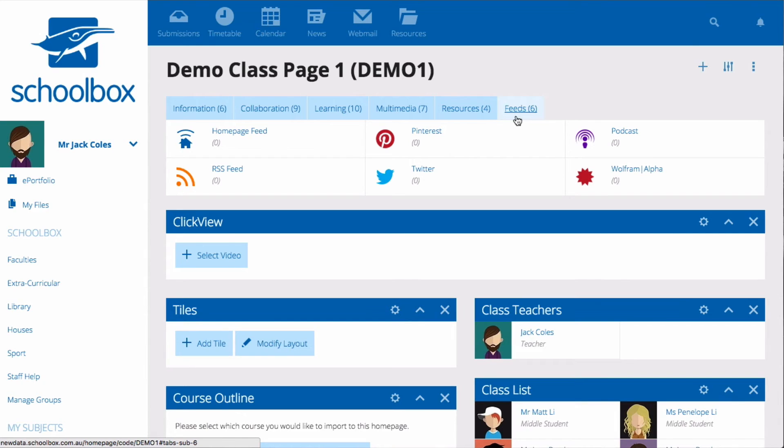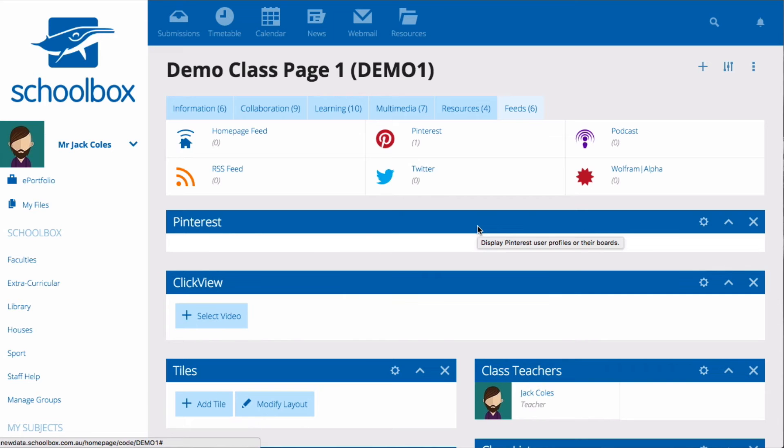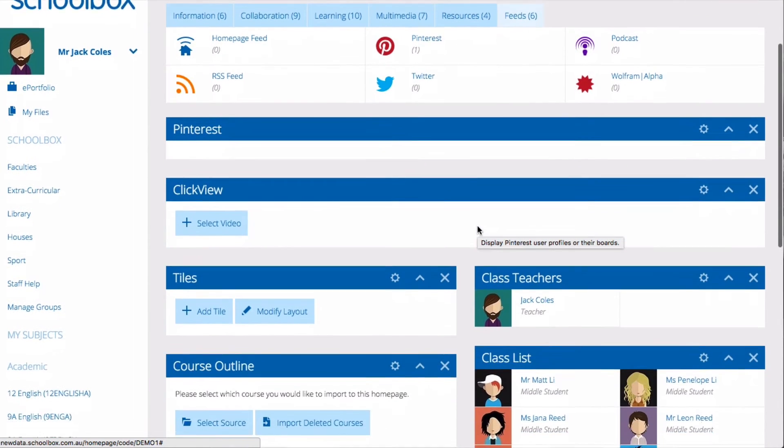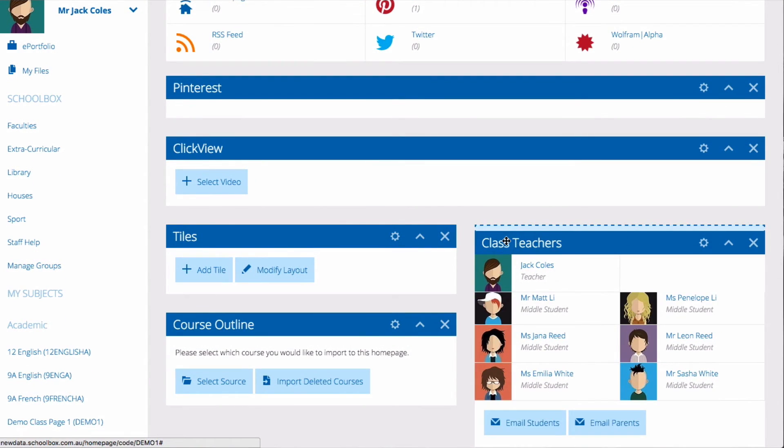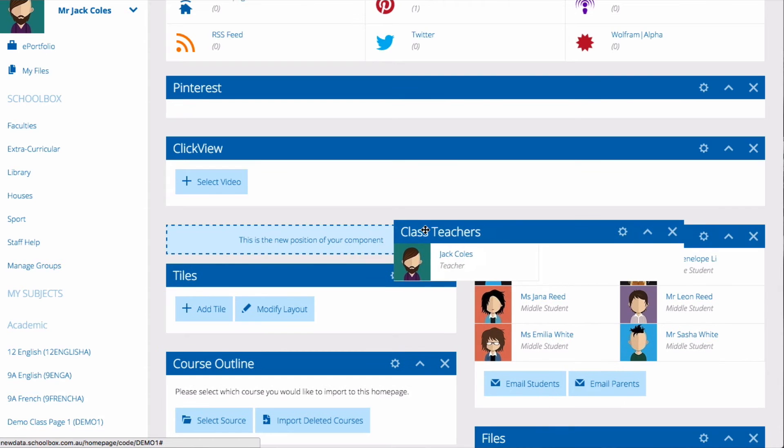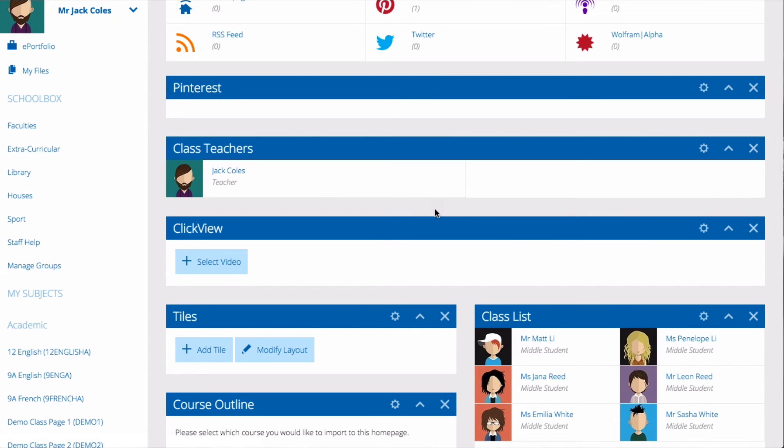To add a component to your page simply drag and drop the component to where you would like it to appear. You can move a component at any time by dragging it and dropping it to a new area.